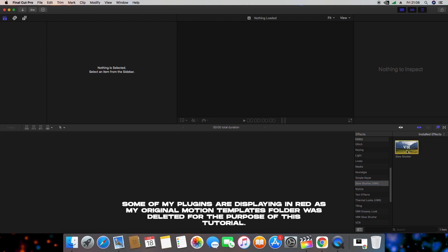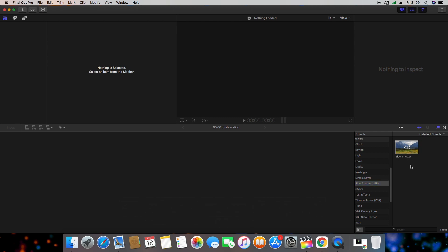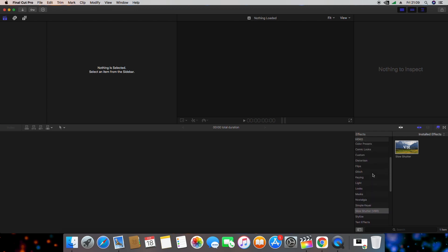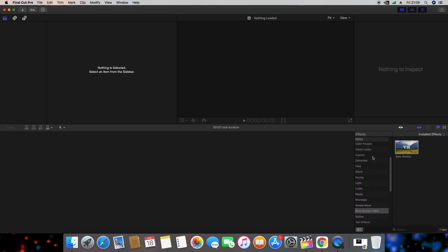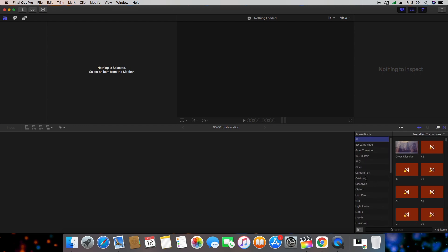Once it's been moved into the appropriate folder, you should be able to find it inside Final Cut. For effects and transitions, if you don't see it as its own separate category, look under Custom. In some cases you may need to close and relaunch Final Cut.